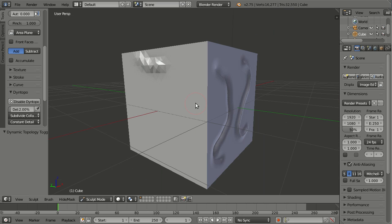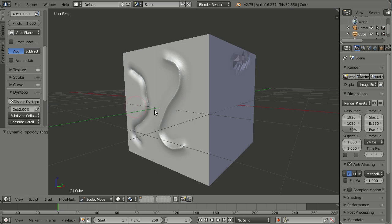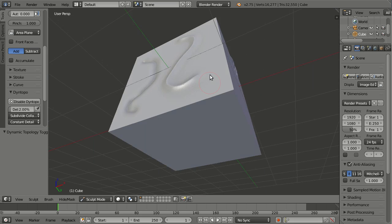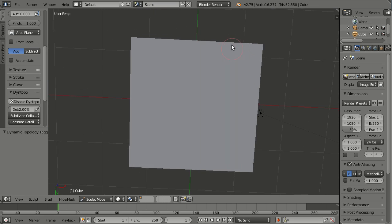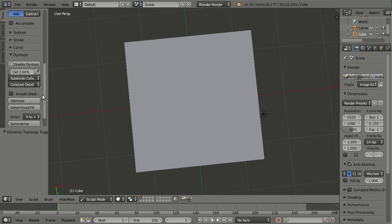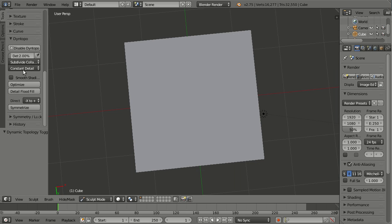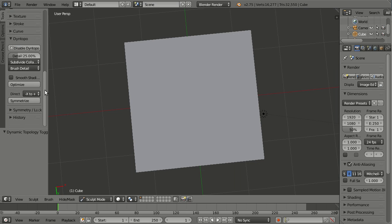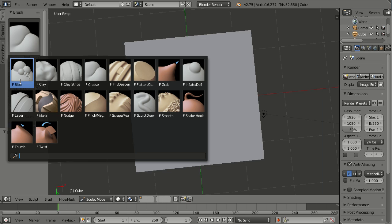And now the last thing I'd like to show you in relation to Dynotopo and sculpting is the following. And that is a new detail mode. You have already seen here brush detail. And what this is doing is the detail of the Dynotopo is relative to the brush.